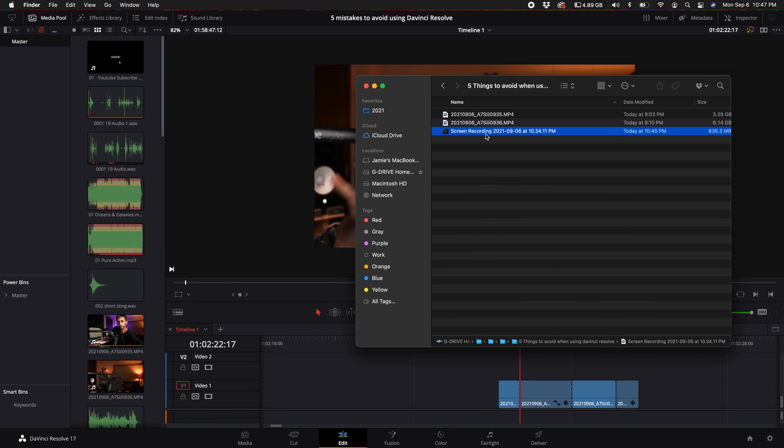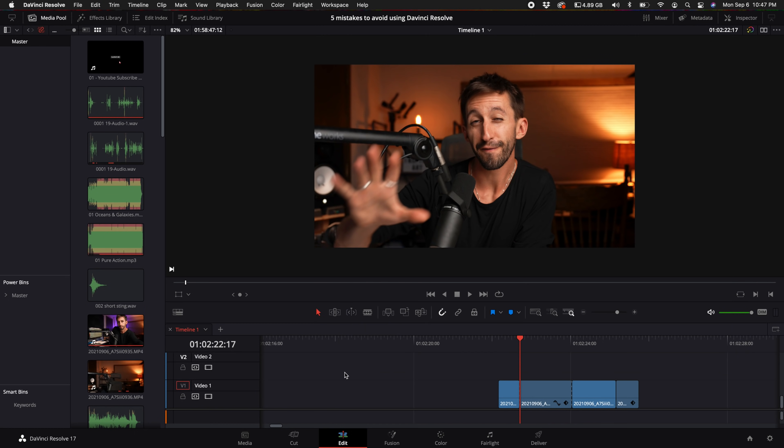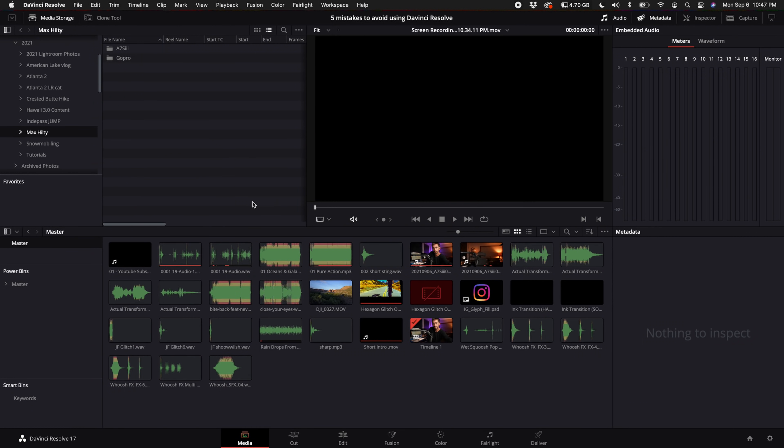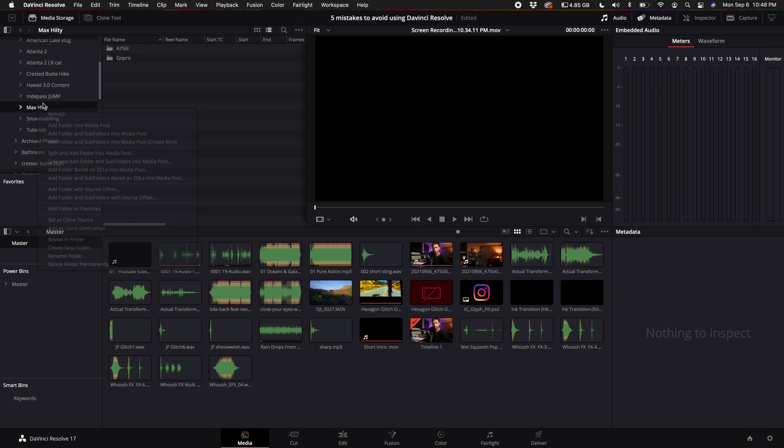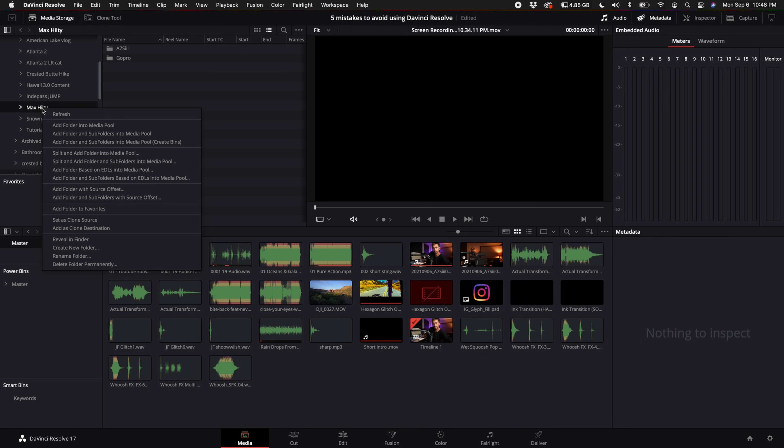For example, you just got home from filming and dumped your cards onto your hard drive. Instead of dragging them into your timeline or media pool, click on the media tab and find the folder on your hard drive where you imported all the footage from your cameras. This is really beneficial when you have footage from different types of cameras. Right-click on that folder and select add folder and subfolders into media pool, create bins.